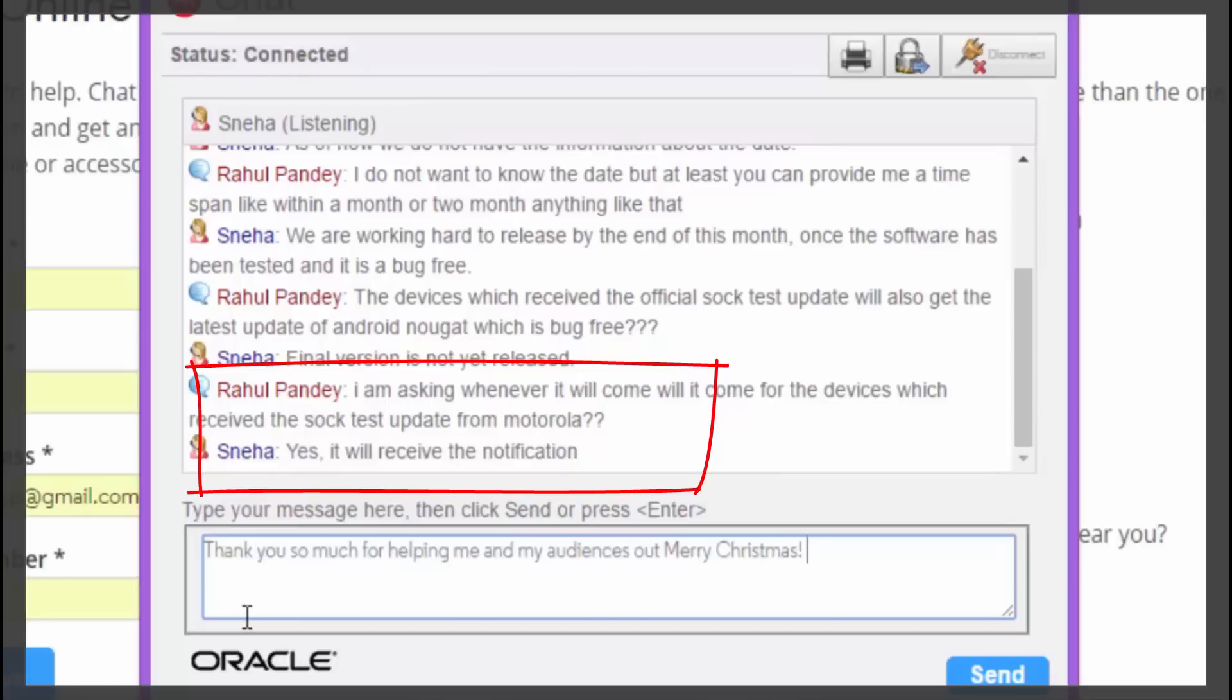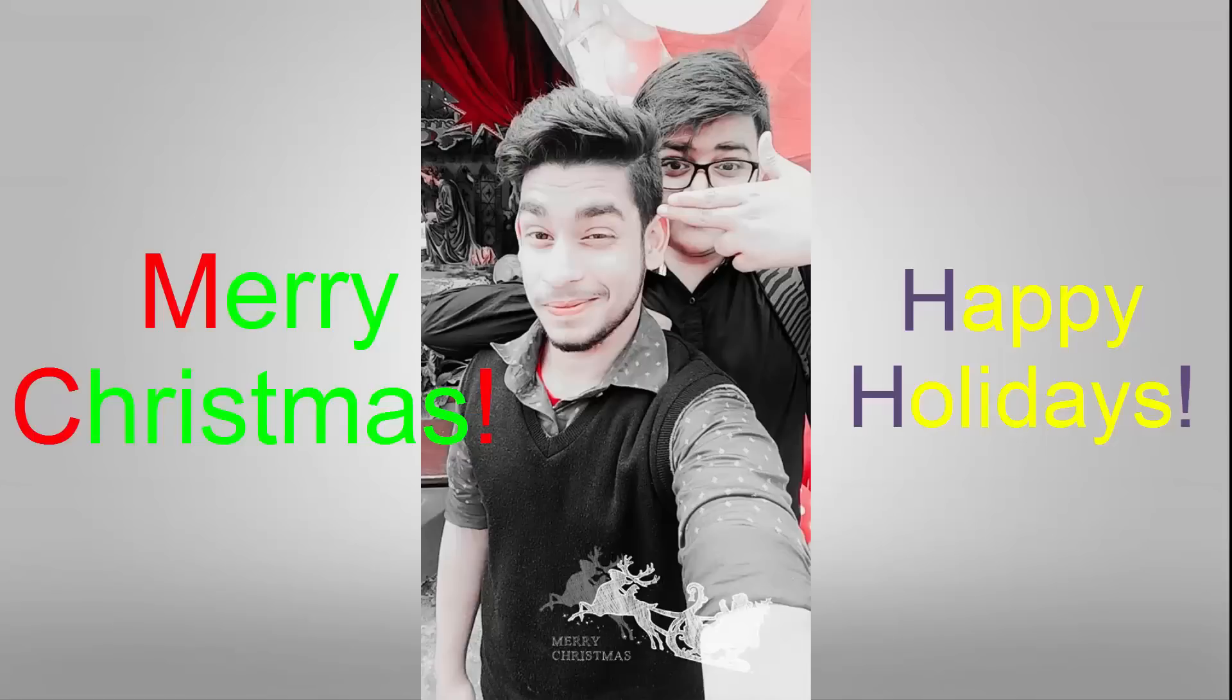So, stop checking the software updates daily as it will land in your notification center itself. And, this is Christmas time. I wish you a Merry Christmas and Happy Holidays.